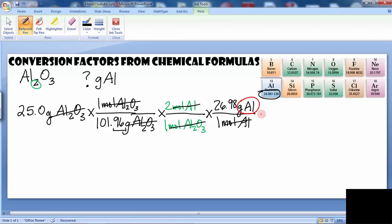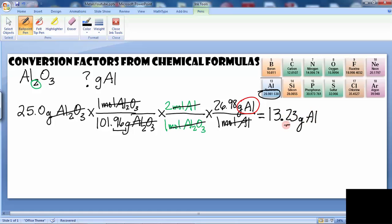When we do all of this multiplication we wind up with 13.23 grams of aluminum, or we can say 13.2 grams for three significant figures. So that is one problem using the chemical formula as a conversion factor.